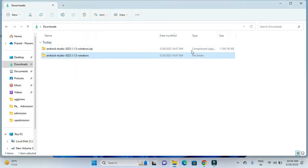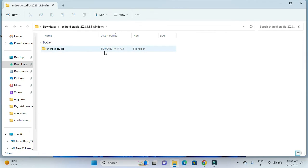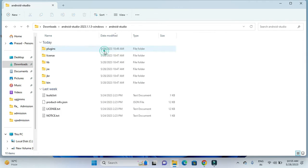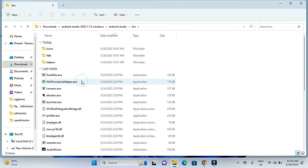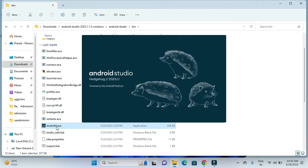After extracting, we will be provided with this folder. We have to open it, and in that we have to click on the bin folder. In this bin folder we have to search for studio.exe file.